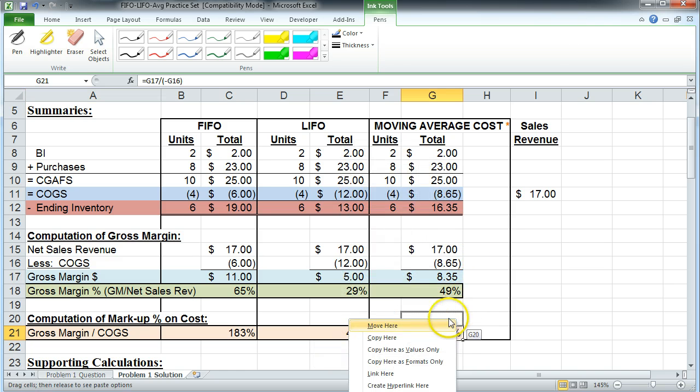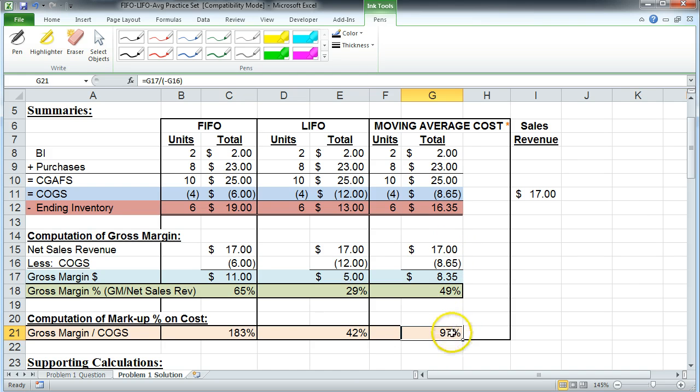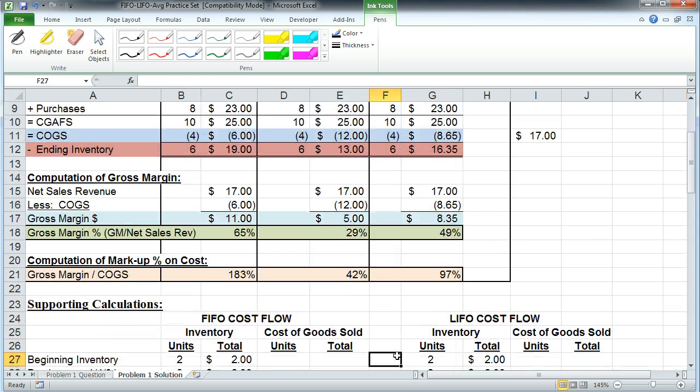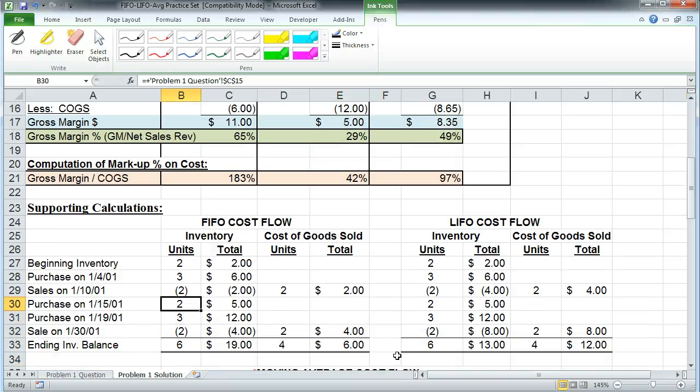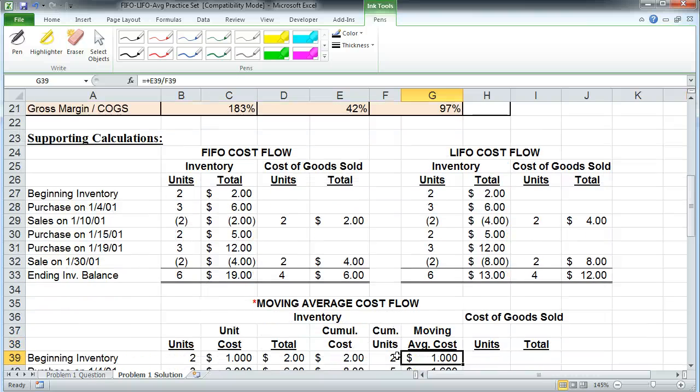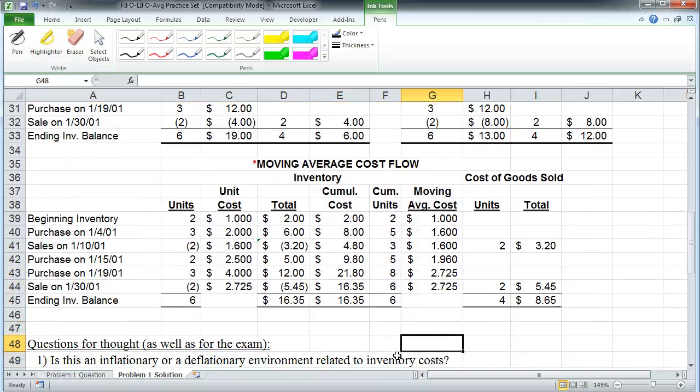In other words, this $17 is 97% higher than $8.65. Maybe that helps. So let's go down and look at the calculations. Here are the calculations for FIFO, you can look at those if you want, LIFO you can look at those if you want, but we want to go on to the moving average.